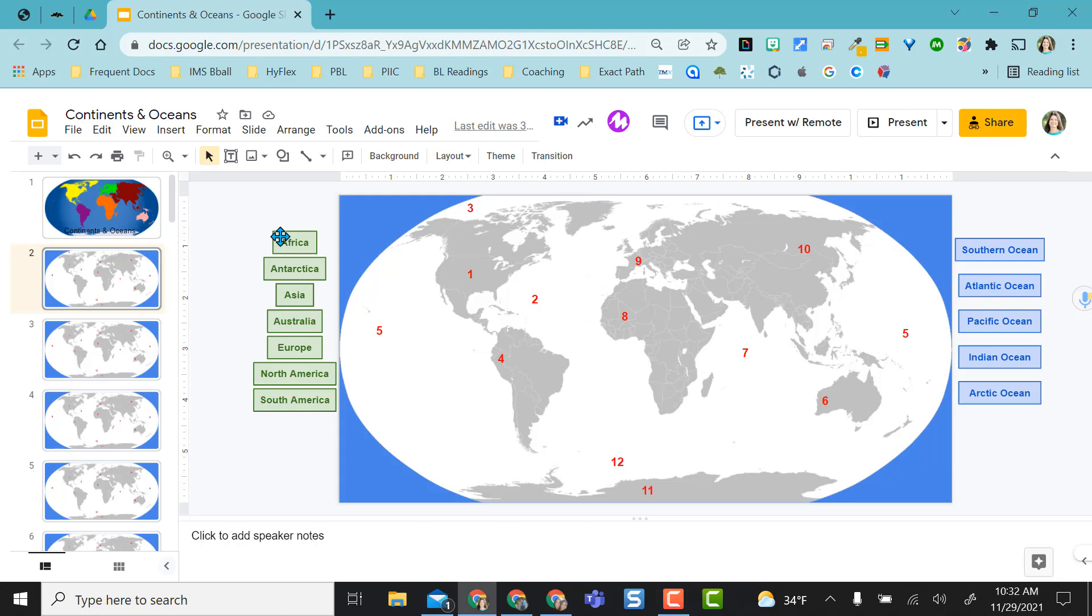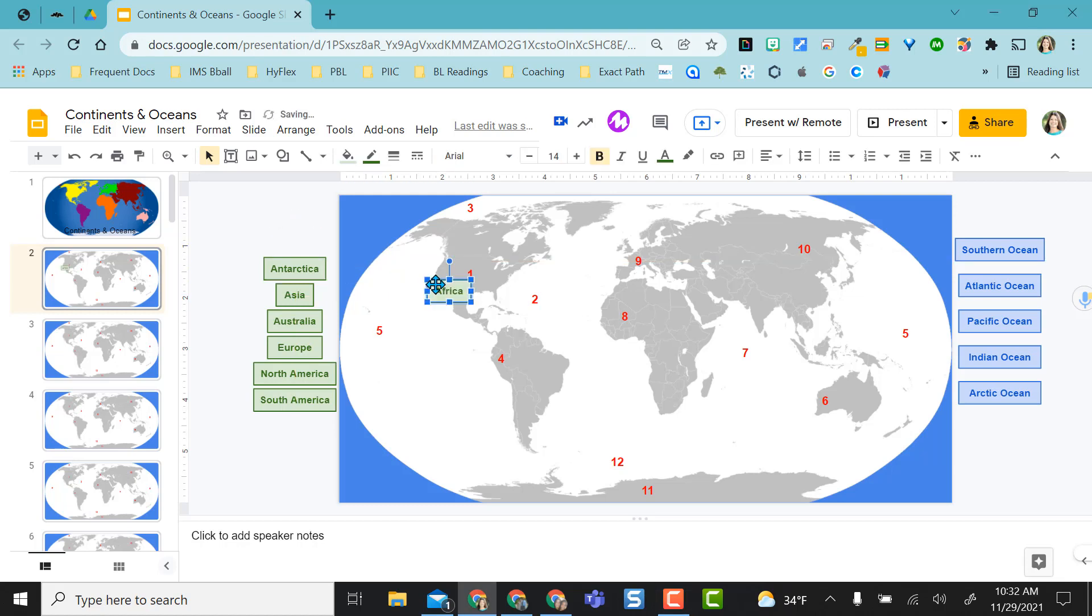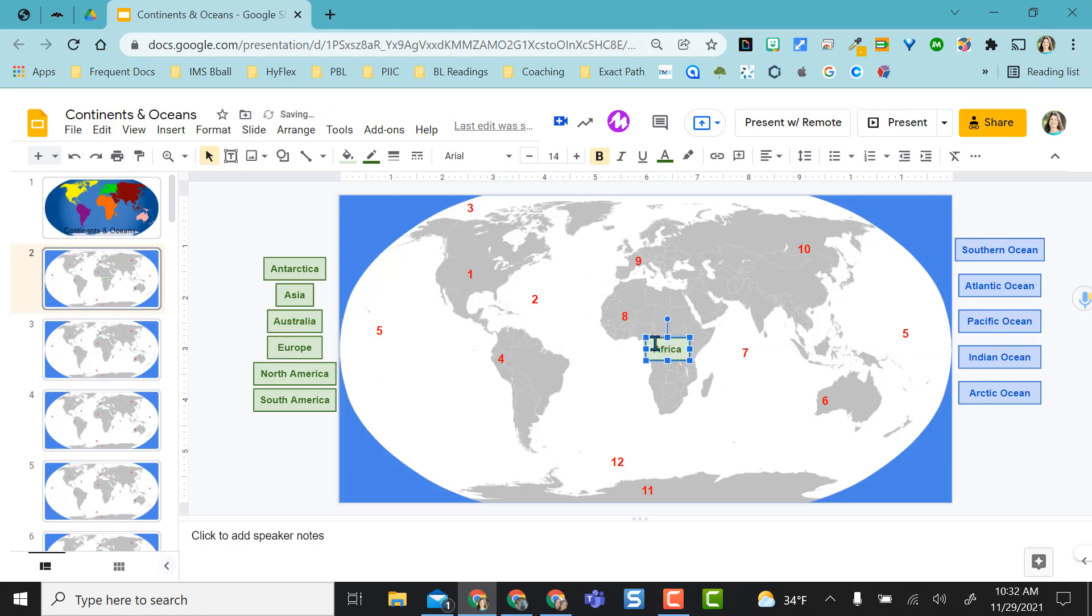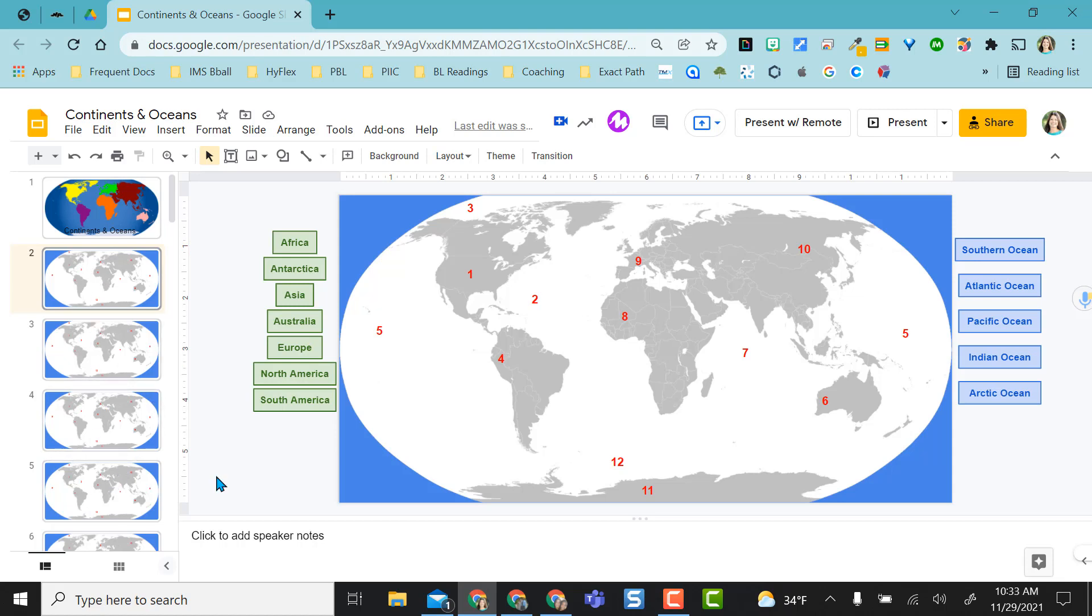And what I would have my students do is open this up in edit mode and just drag their word to the respective location. But if we were doing this activity in class, I really wouldn't want them to have the filmstrip view interfered with what was over here in the gray space. And I would want it a little bit larger, maybe full screen.